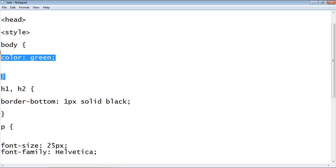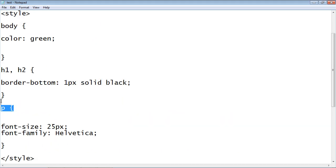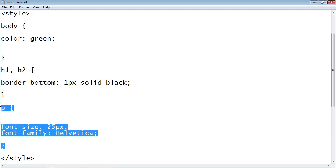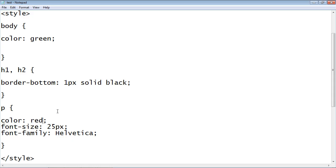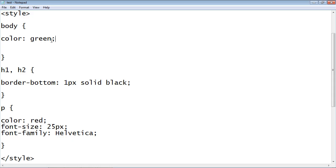You might be asking yourself: how do I individually change the color for each element now that everything is green? What if I wanted the paragraph elements to be red again while keeping everything else green? That's where overriding comes in. We copy and paste the rule, change the color to red, and this rule now overrides the body rule for paragraphs.